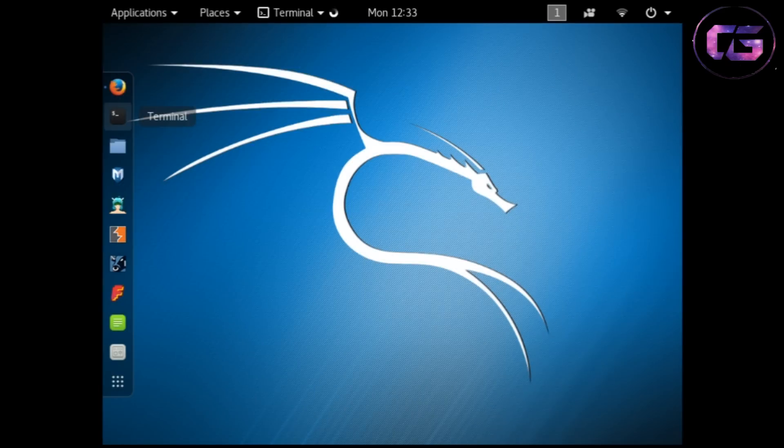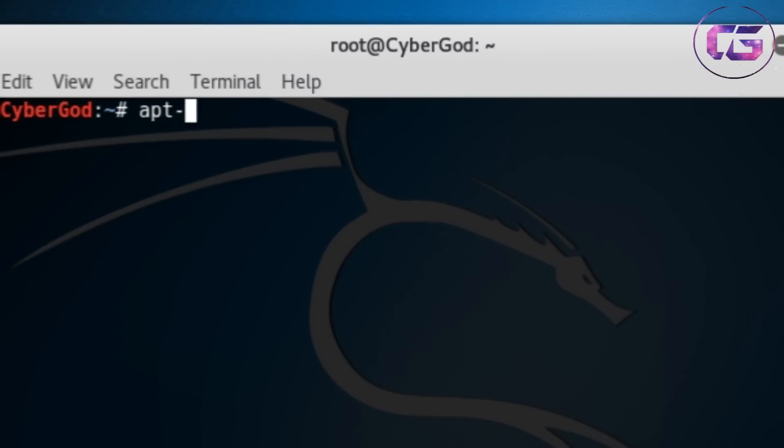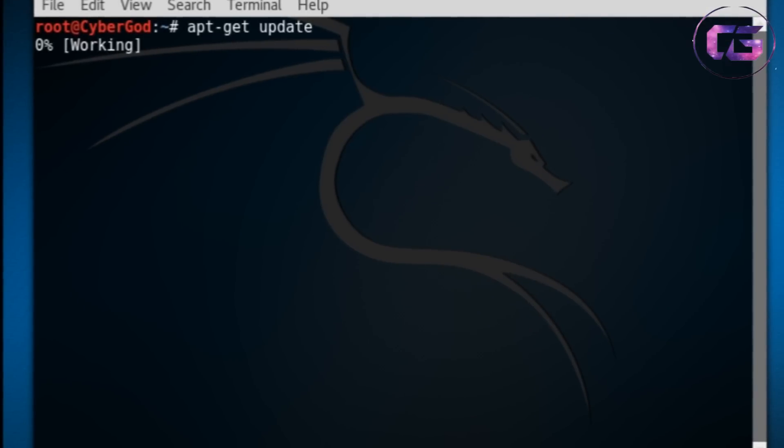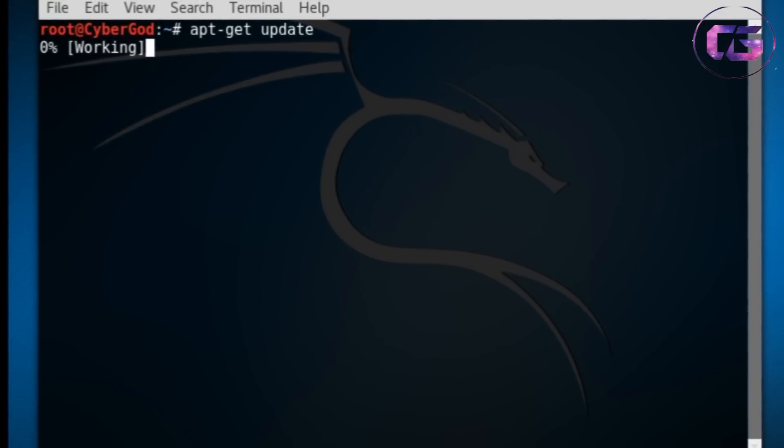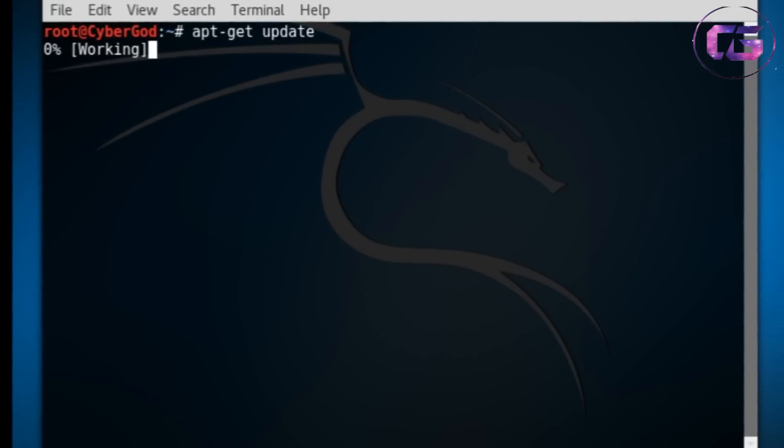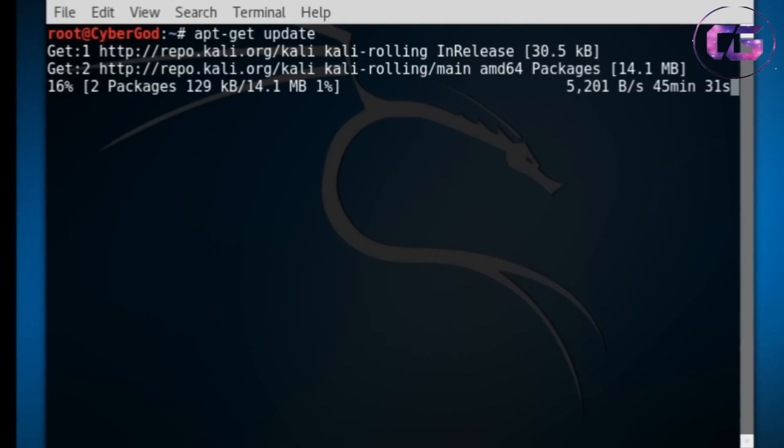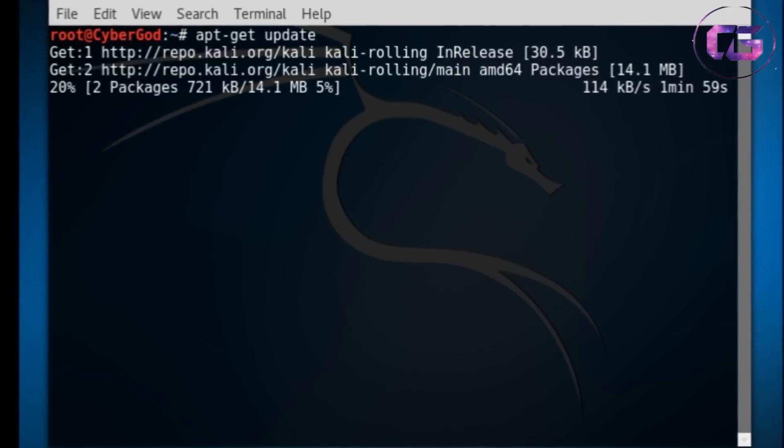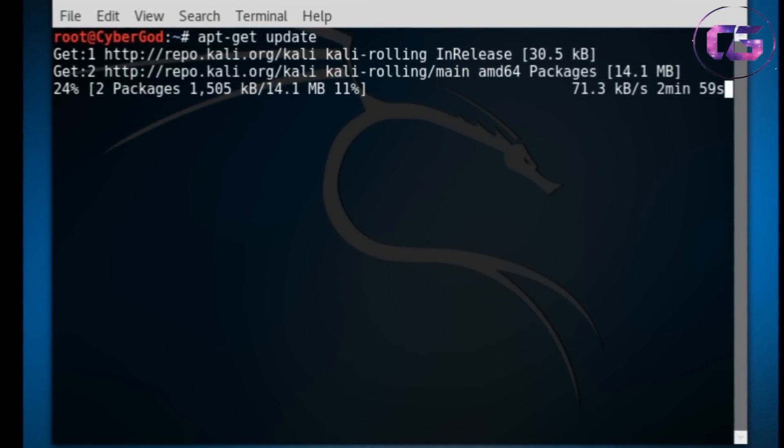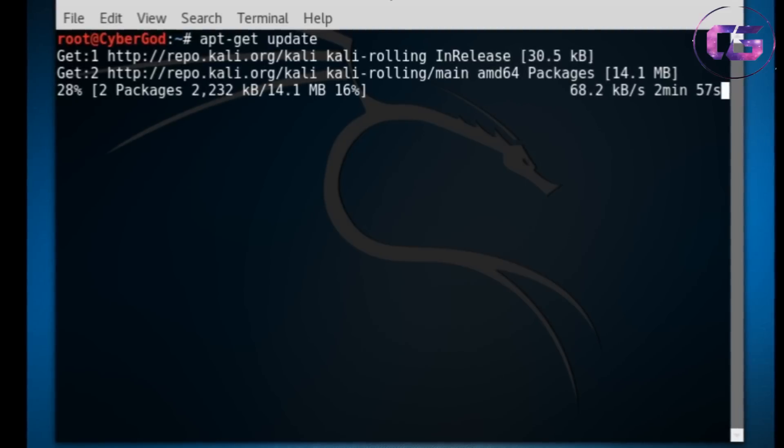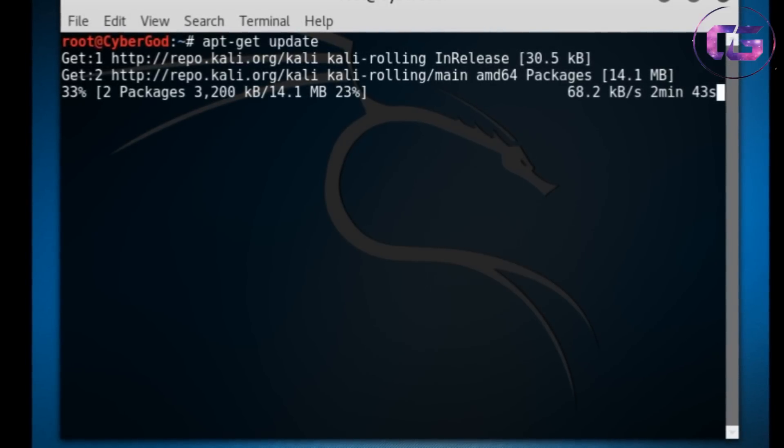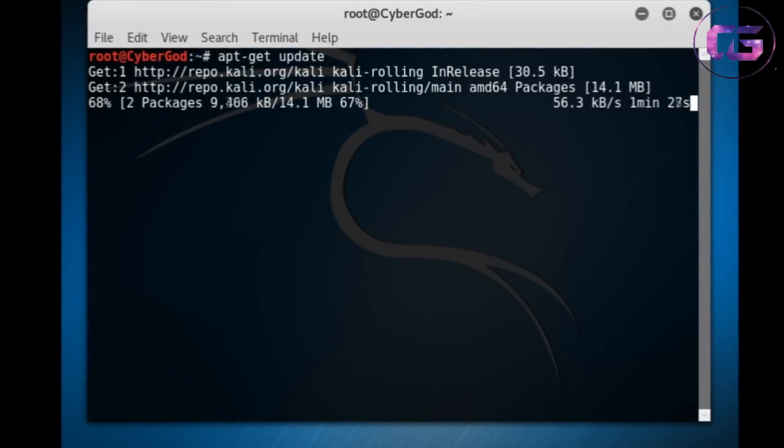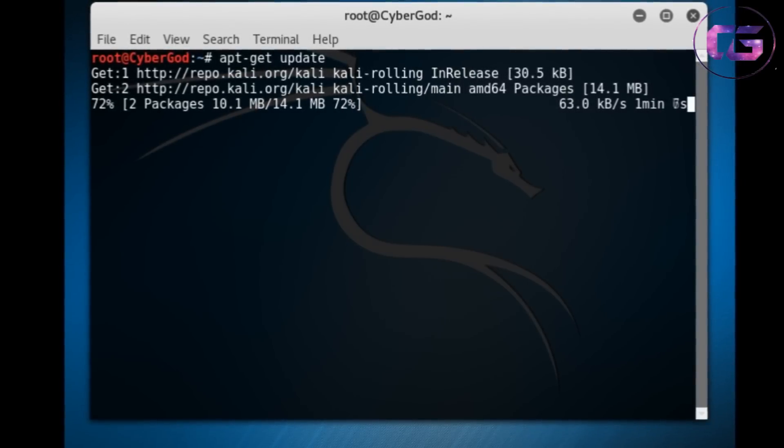Now open your terminal and type apt-get update. It can take some time depending upon your internet speed.